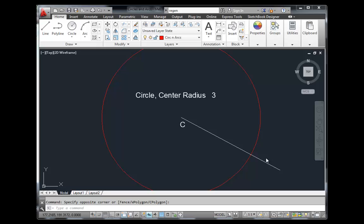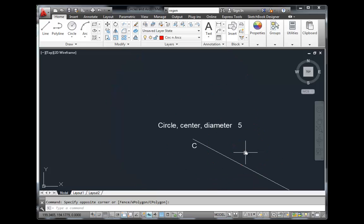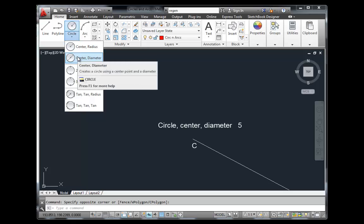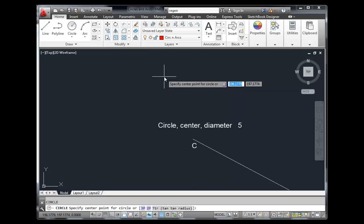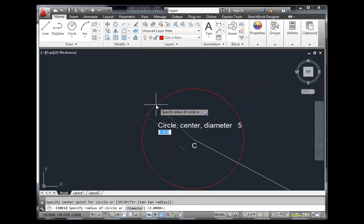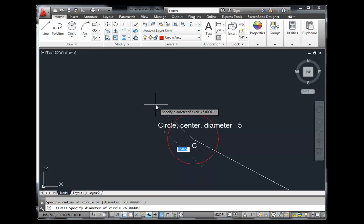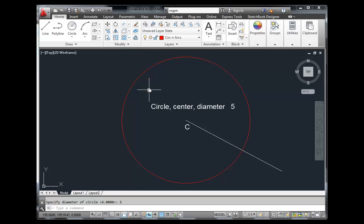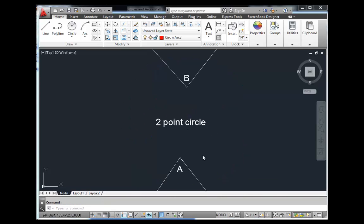That's the default Center Radius method. You can practice that now using the 'circles and arcs methods of placing' file, then come back to the video. The second method is the Center Diameter method — placing a circle by its center and typing in the diameter. You could use the menu, or just type C for circle, choose the center, then hit D for diameter. Type in a value — say 5 units — hit enter, and the circle is created.